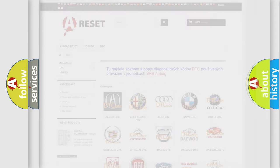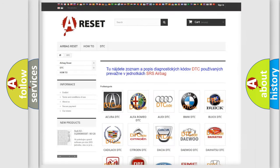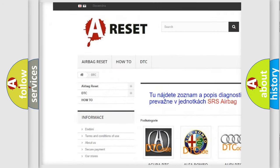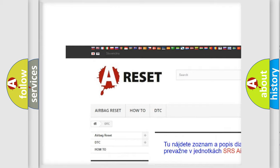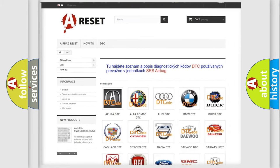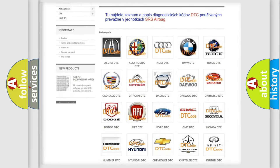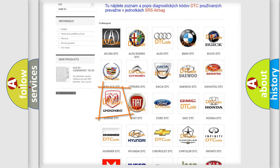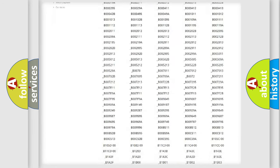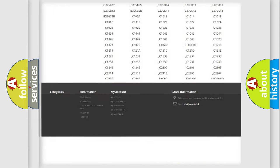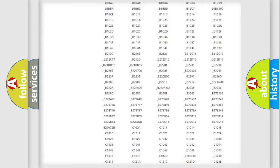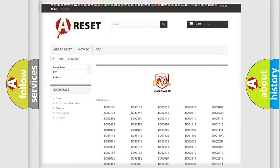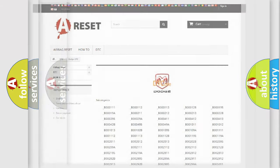Our website airbagreset.sk produces useful videos for you. You do not have to go through the OBD2 protocol anymore to know how to troubleshoot any car breakdown. You will find all the diagnostic codes that can be diagnosed in Dodge vehicles, and many other useful things.